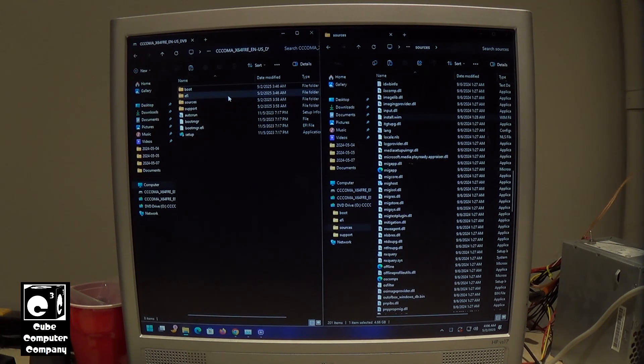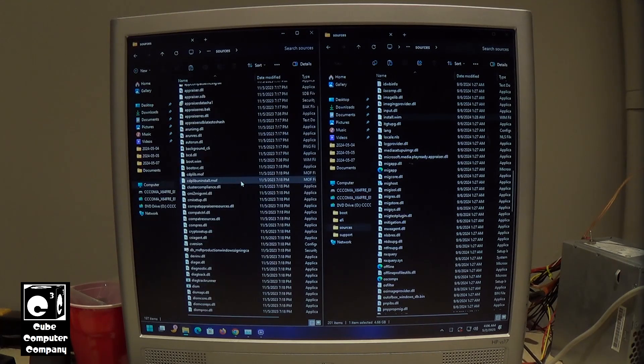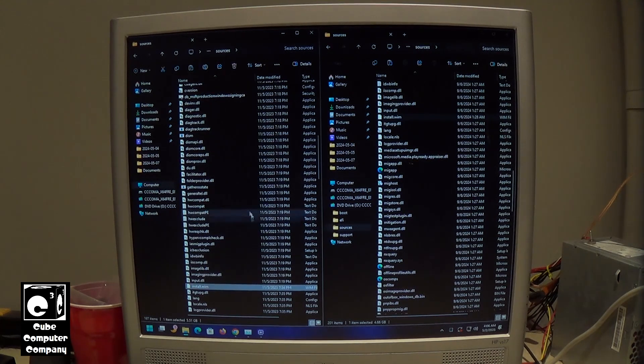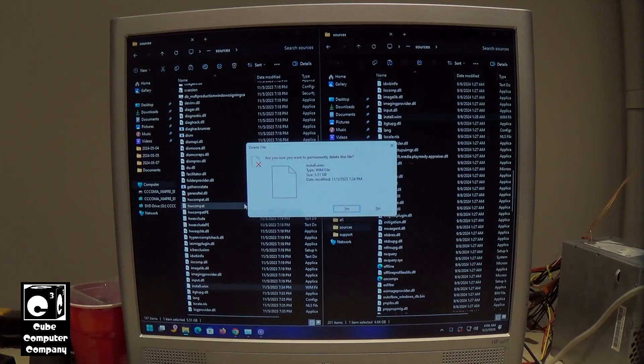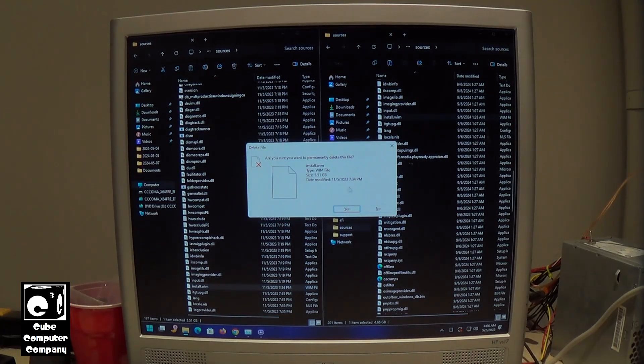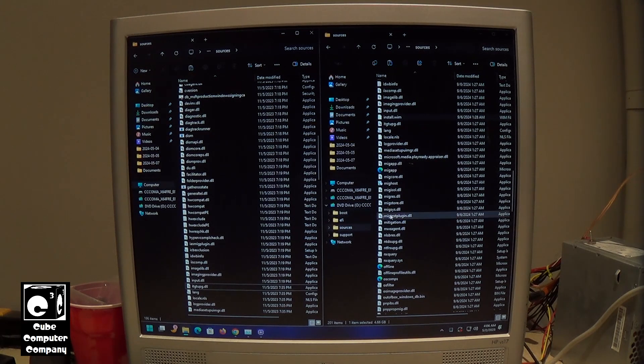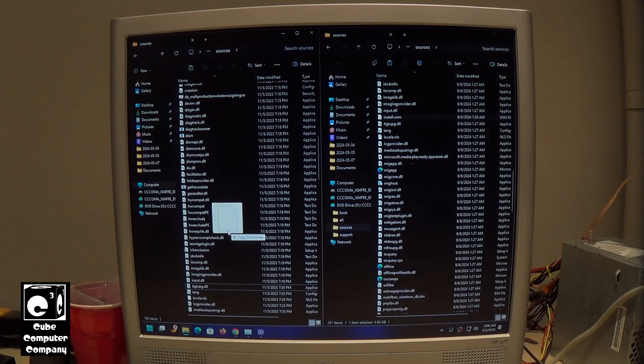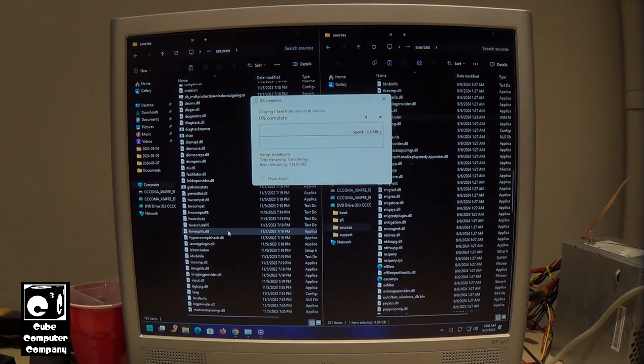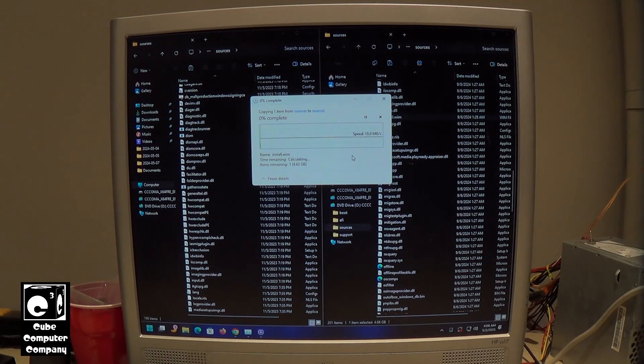What we need to do first is go into sources, locate the existing install.wim file, delete it. And then now we're going to copy and paste our install.wim file from our 24H2 image.